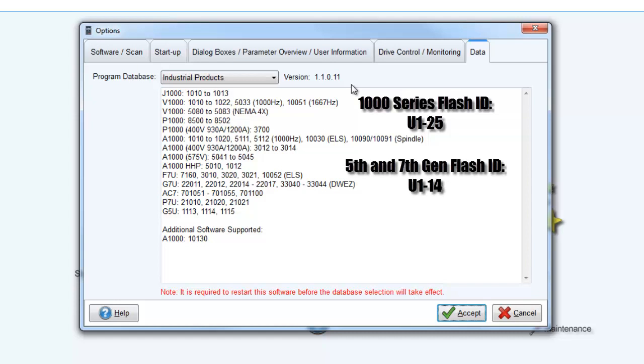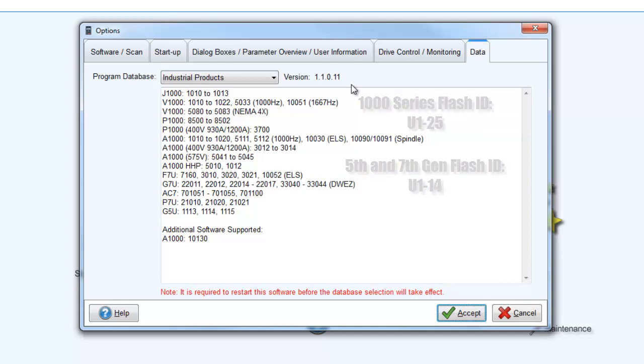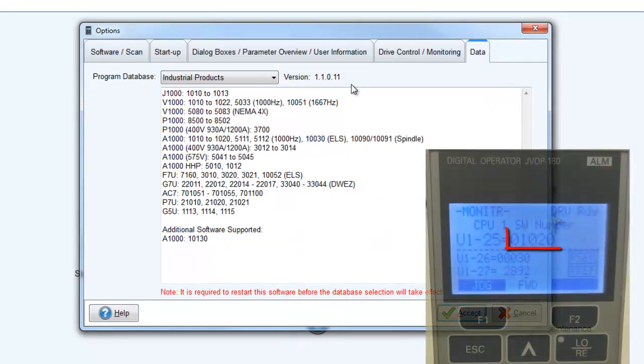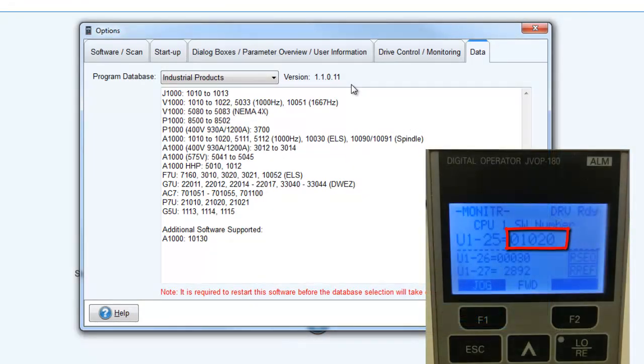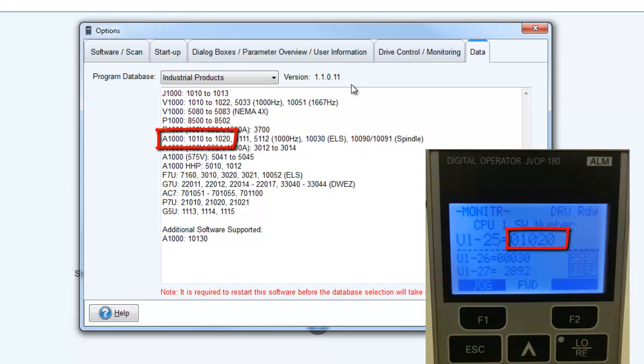Use this number to verify which firmware the drive has. As long as the firmware displayed on your monitor is listed on the DriveWizard Industrial database, you should have no issue connecting.